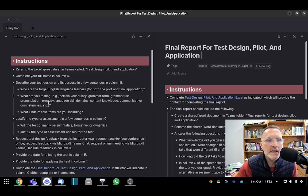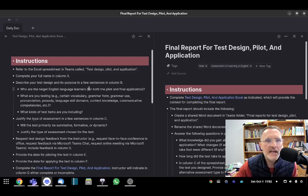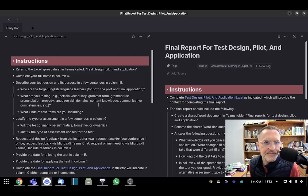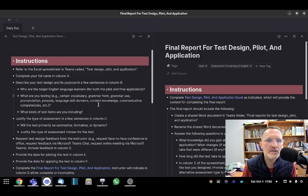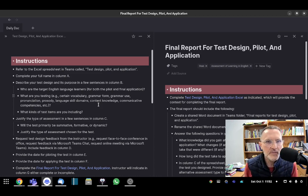In column B, I'll ask you to describe your test design and the overall purpose. Here are some questions to consider. Who are the target English language learners for both the pilot and the final application? This should be two separate groups.